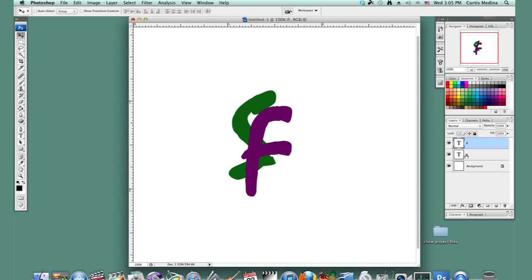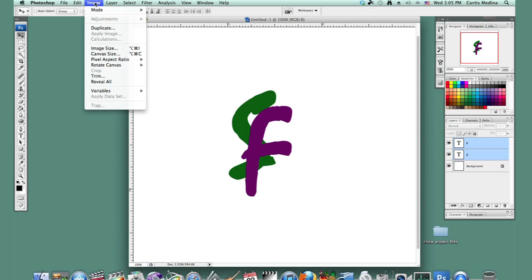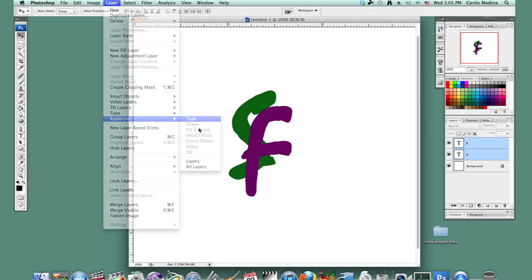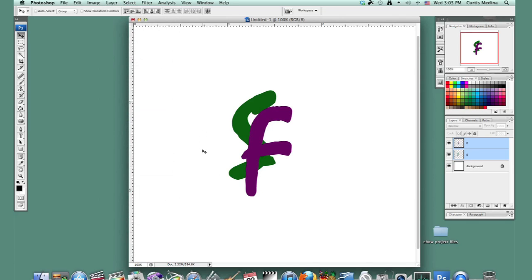So we're going to rasterize the text layers. I'm going to go to Layer, Rasterize, Type. So now we can't edit these anymore. These are just normal drawings.